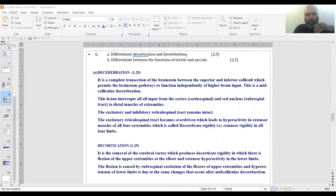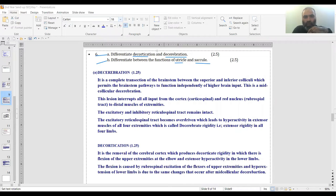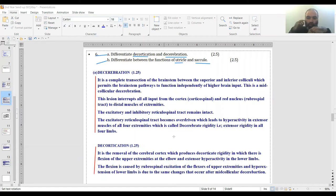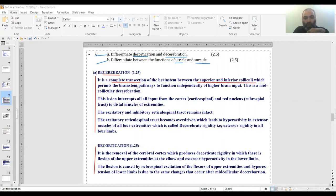This is a pet question of mine: differentiate between decortication and decerebration. Decerebration is a complete transection of brainstem between the superior and inferior colliculus. All the descending motor tracts are passing through this area. When you cut the brainstem, pathways become independent from any higher input. It interrupts all input from corticospinal and rubrospinal tracts, so their input to the flexors is lost.